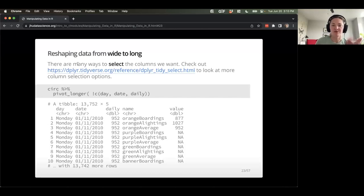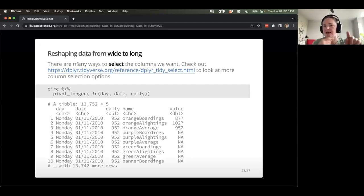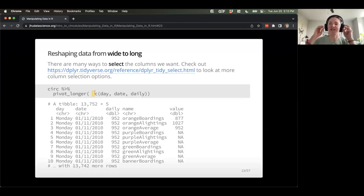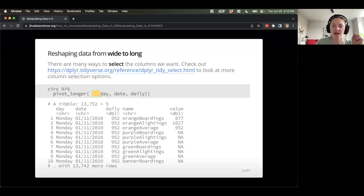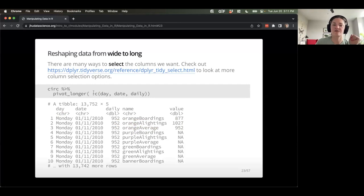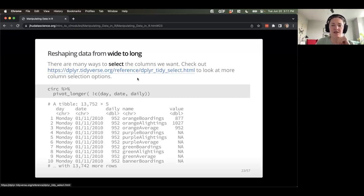Just as I mentioned, when selecting the columns there are lots of ways: contains(), starts_with(), ends_with(). Remember we can also use the exclamation point to say what we don't want to pivot. So if I were to say I don't want to pivot 'day', 'date', and 'daily', I could get the exact same results. Keep in mind there are lots of ways to select the columns for pivot_longer. Check the documentation — I like this particular resource because it has nice examples.